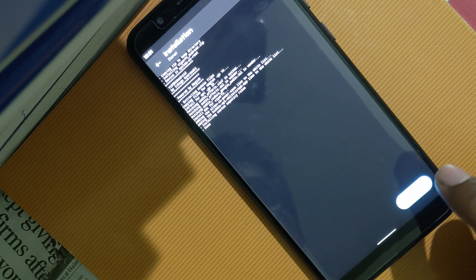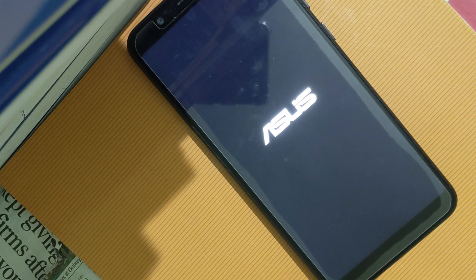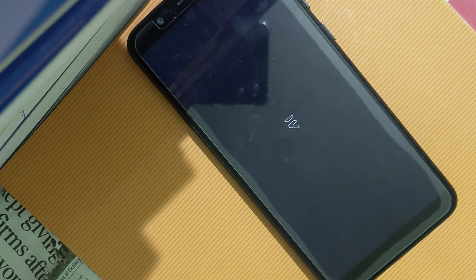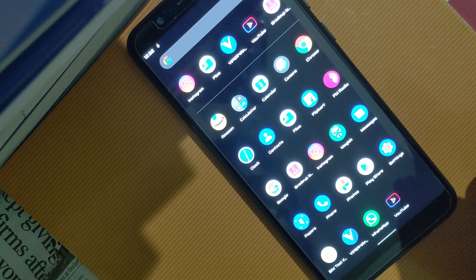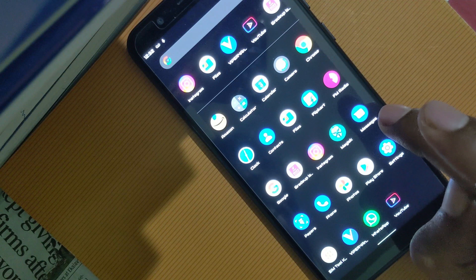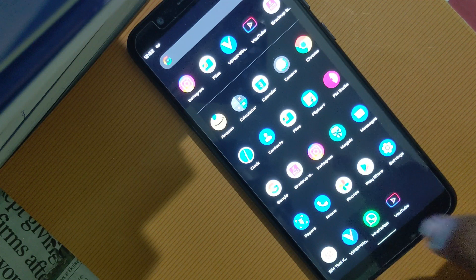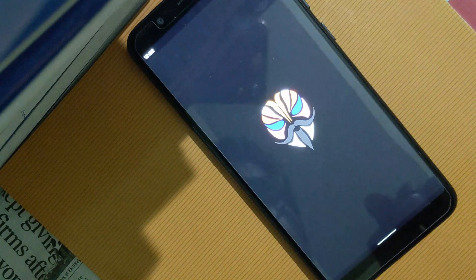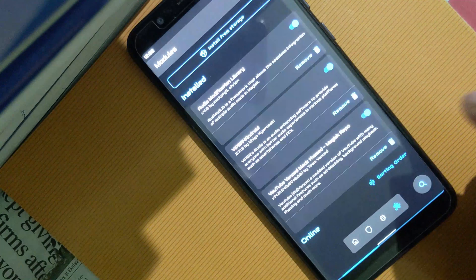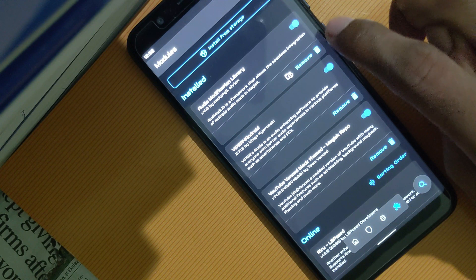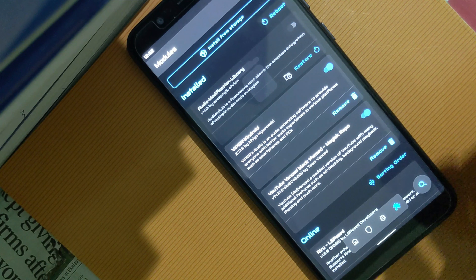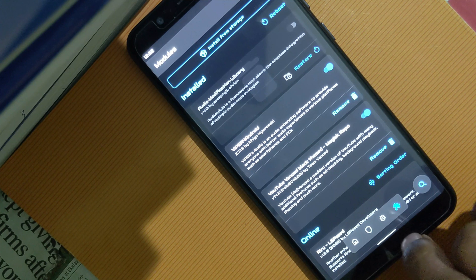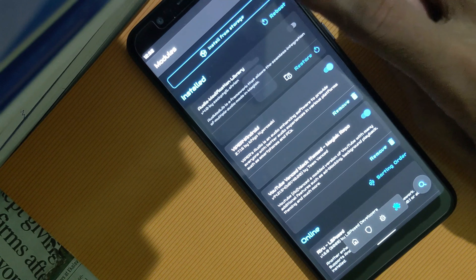Now reboot the device. Once we're back, we need to remove the Audio Modification Library module from Magisk Manager — just tap here and remove it. Then reboot the device again.